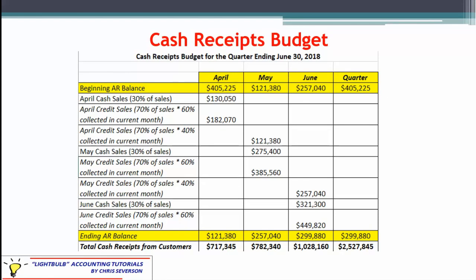Looking at the information provided: 30% of sales in any given month are cash sales, and the other 70% are credit sales with a 60-40 split. So 60% of the 70% credit sales are collected in the current month, and the other 40% are collected in the following month. Note you cannot add 60 and 40 to get 70 — out of that 70%, it's a new number with a 60-40 split. We don't have March's data, but since it's just a two-month collection period, we can assume the beginning AR balance for April — which is March's ending balance — is collected in April. There are no bad debts in this example.